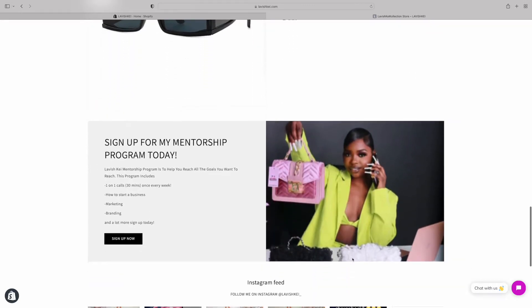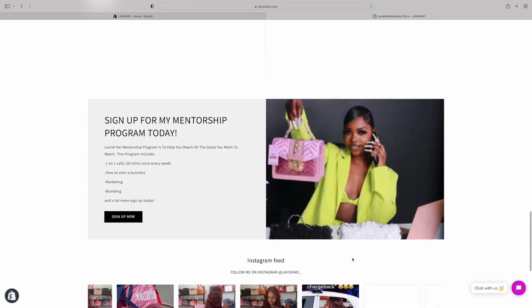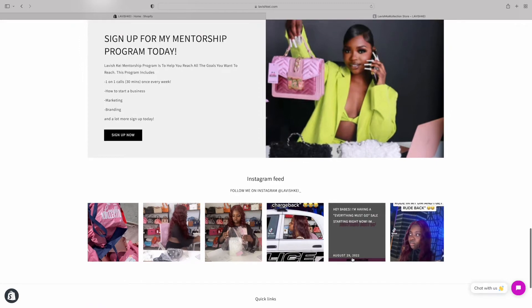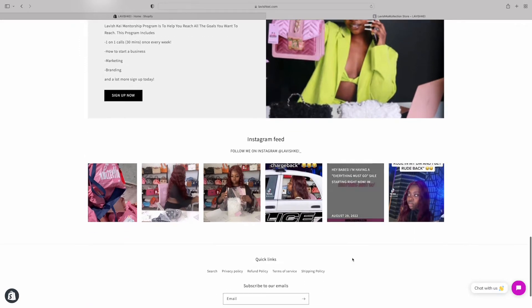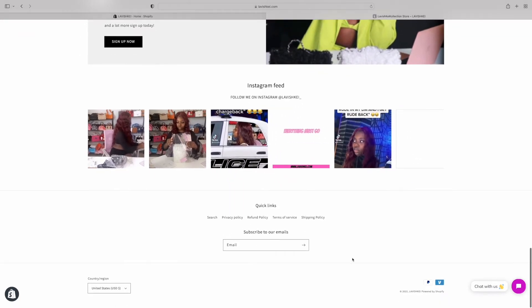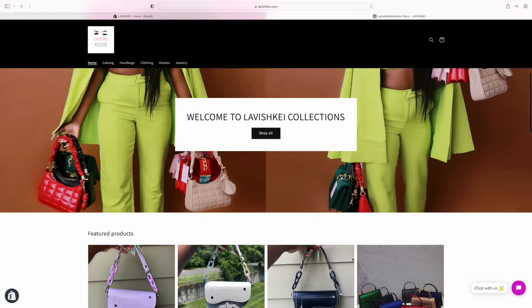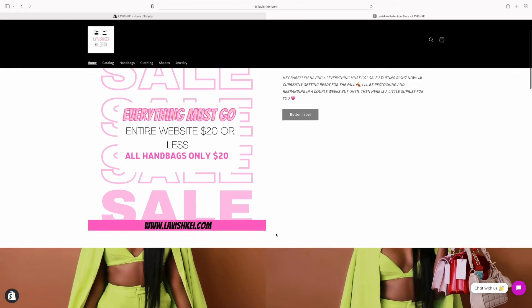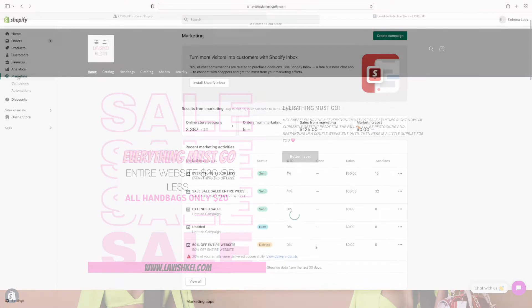I'm just showing y'all my website — make sure y'all go shop with your girl because she got a sale going on right now — and we'll jump right into this video on how to create emails on Shopify.